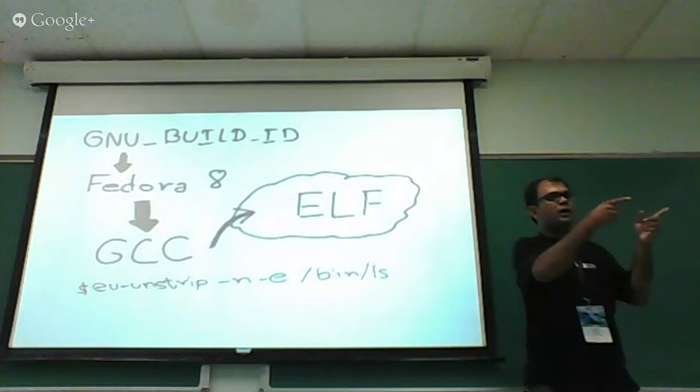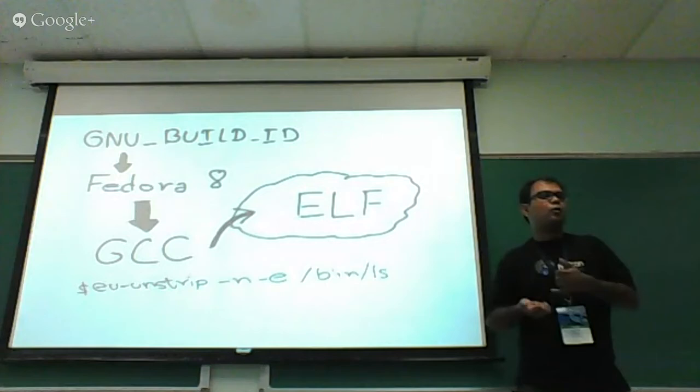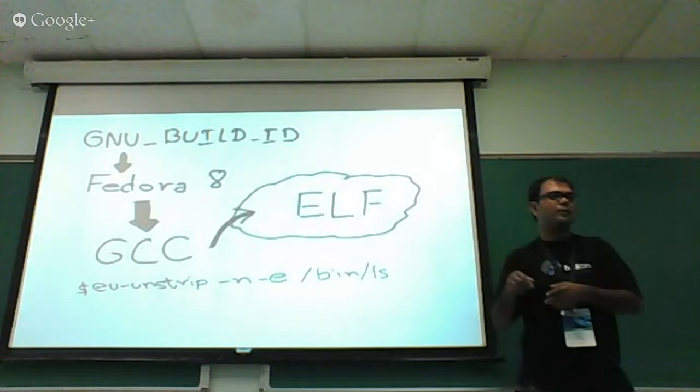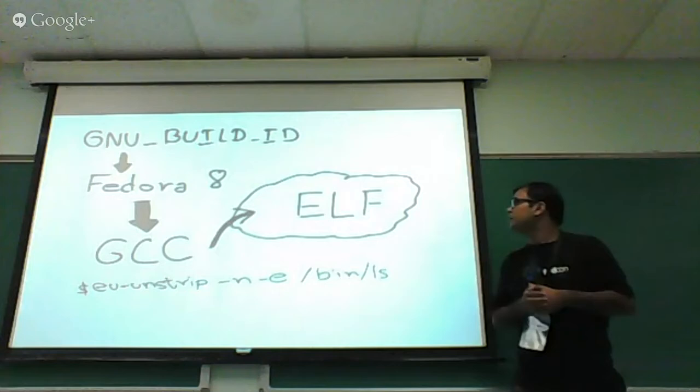So this ID will be embedded in any core dump which is caused by this binary, or where it is a part of it. So you can think about a big application when it is crashing and it has like library dependency, so all the libraries' build IDs will be embedded into this core dump.